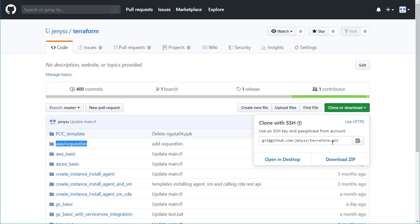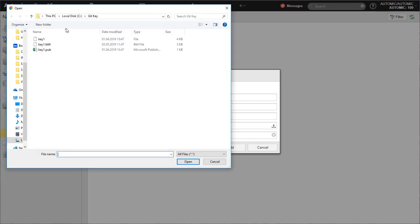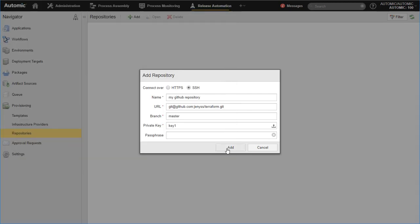If your repository requires authentication, credentials must be provided too. In case of a SSH connection, you need to pass your Git private key.